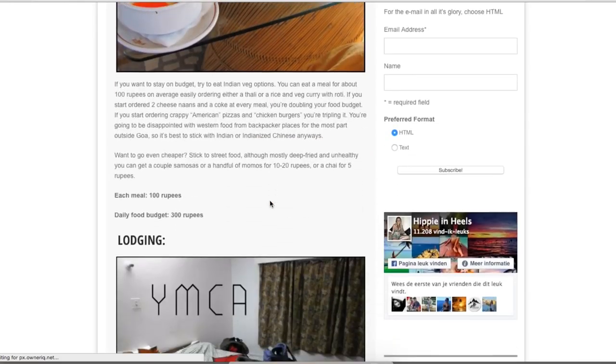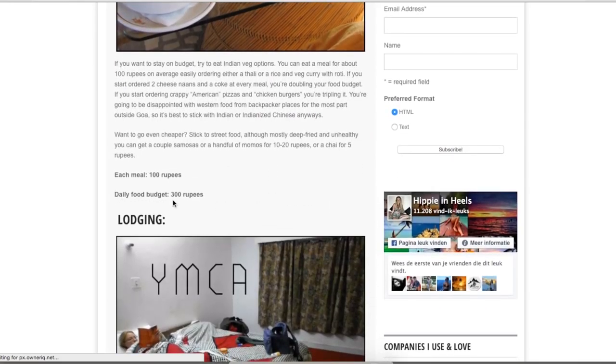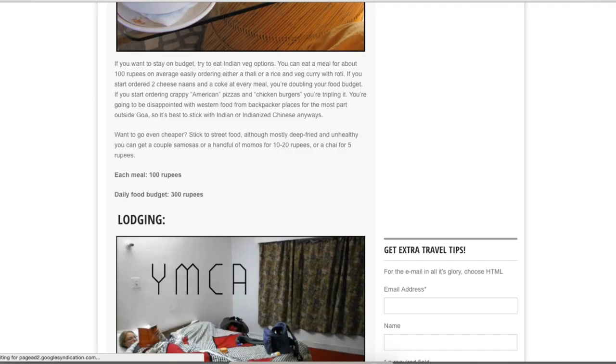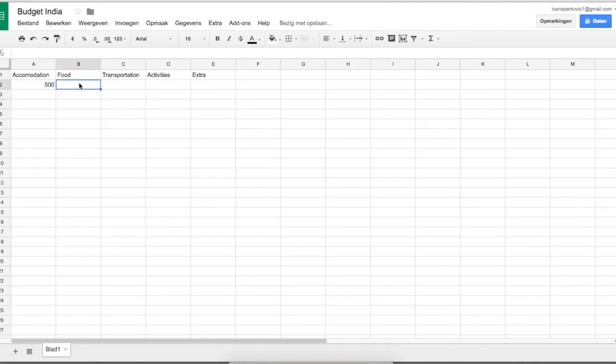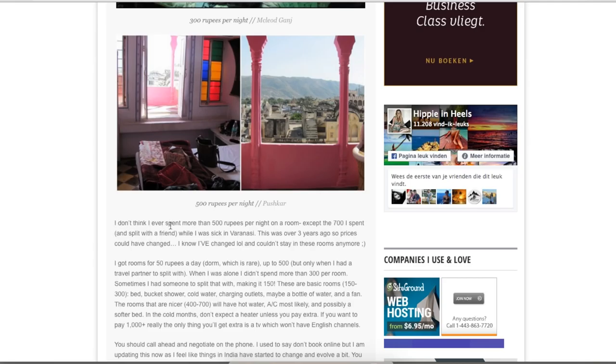The daily food budget from blogs is around 300 rupees, but I calculate 500 rupees because I know I'll definitely be spending more on food — I love food and don't mind spending a little more when traveling. Rachel in the comments says she never spent more than 500 rupees per night on accommodation, which I agree with, though in Delhi I did spend a bit more for extra comfort.